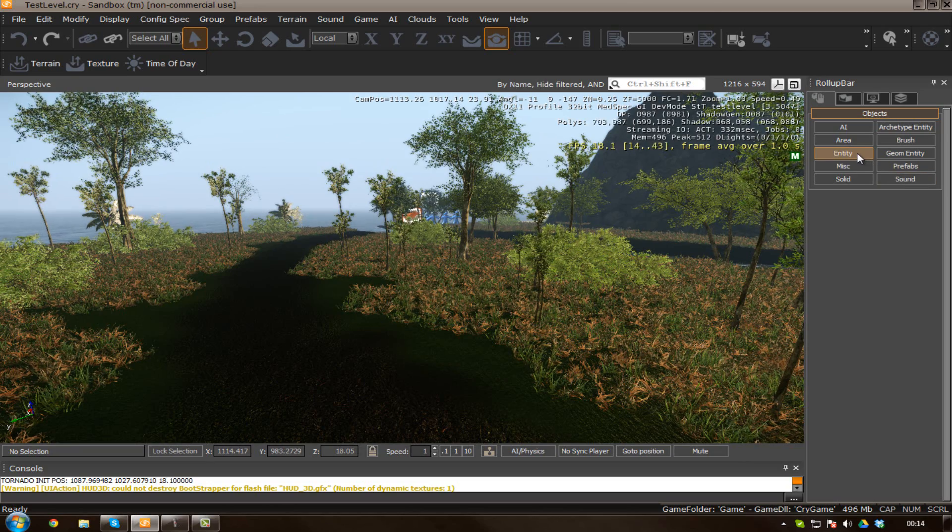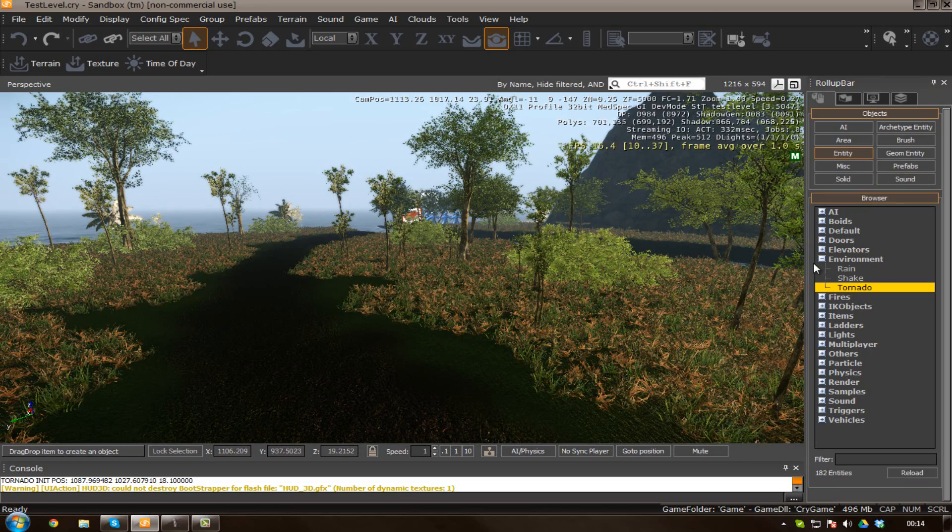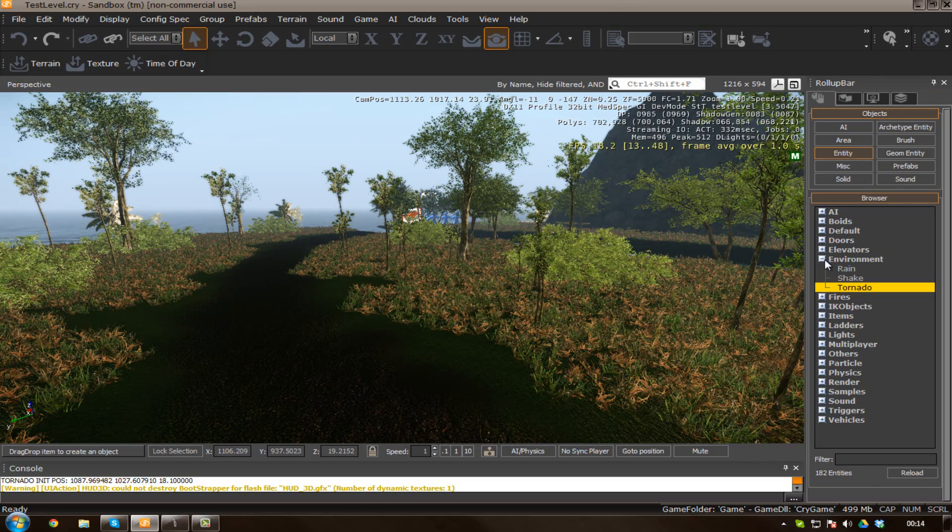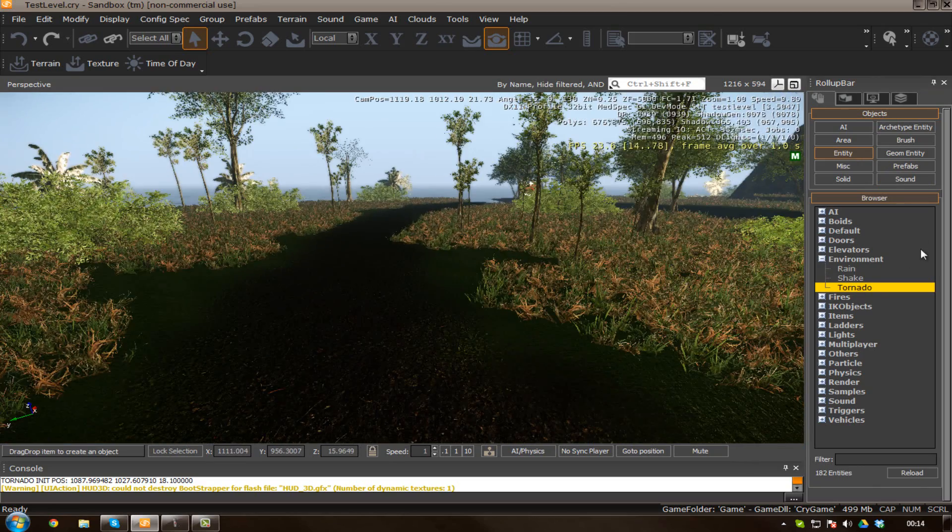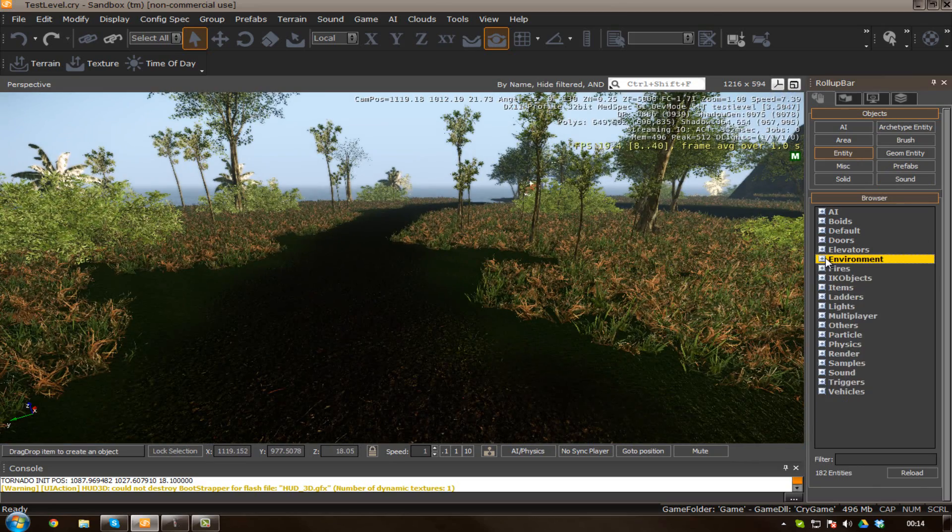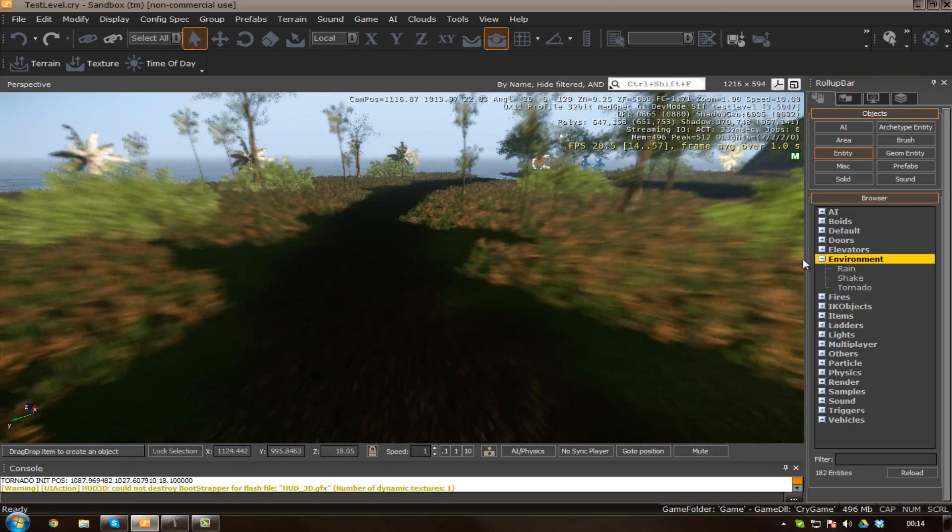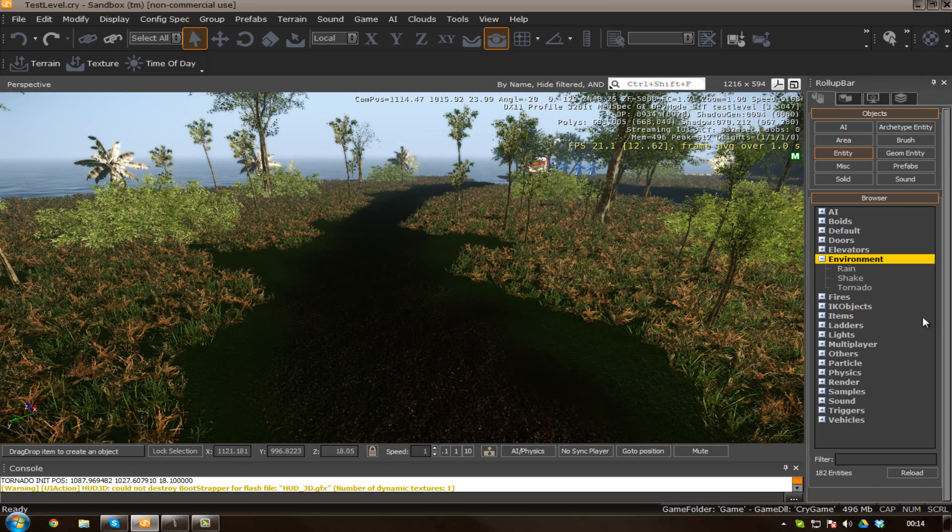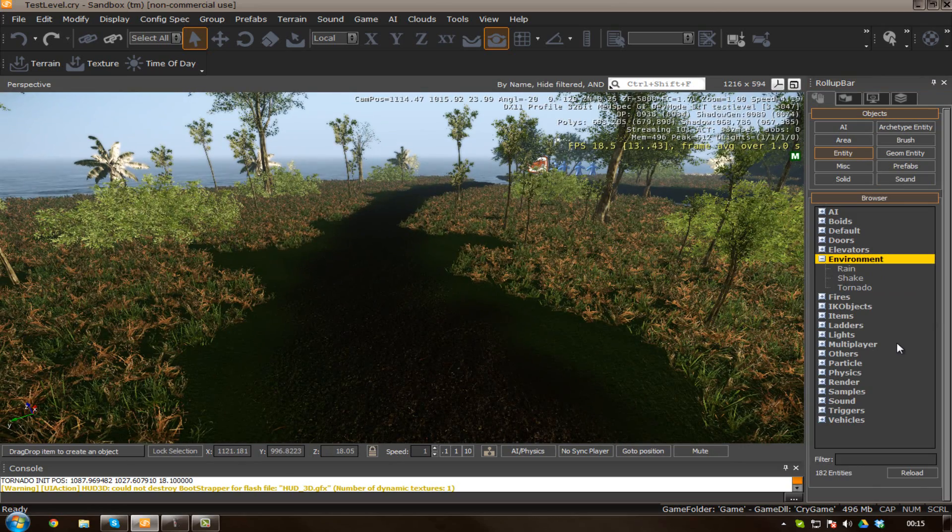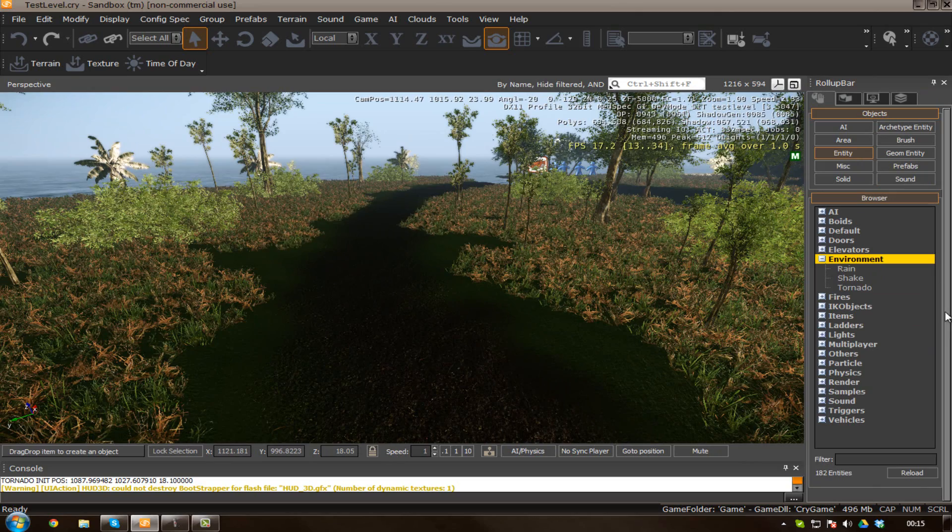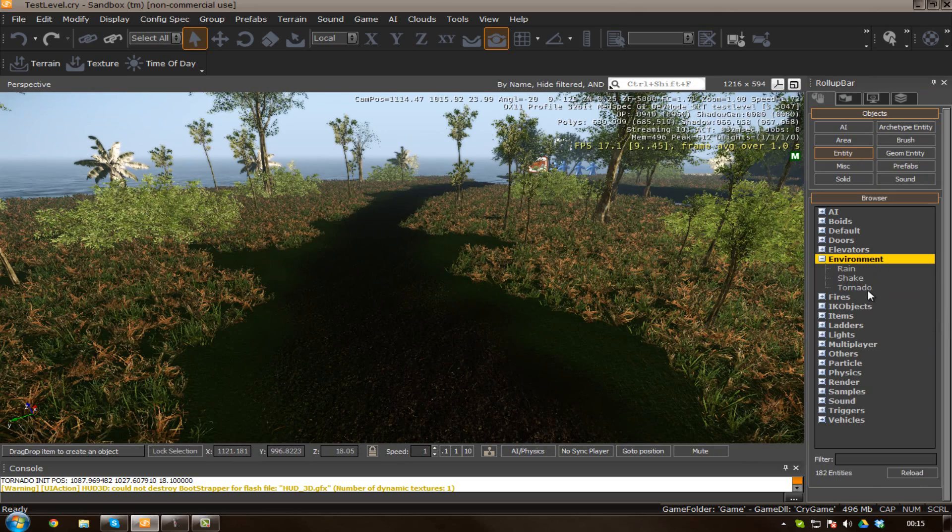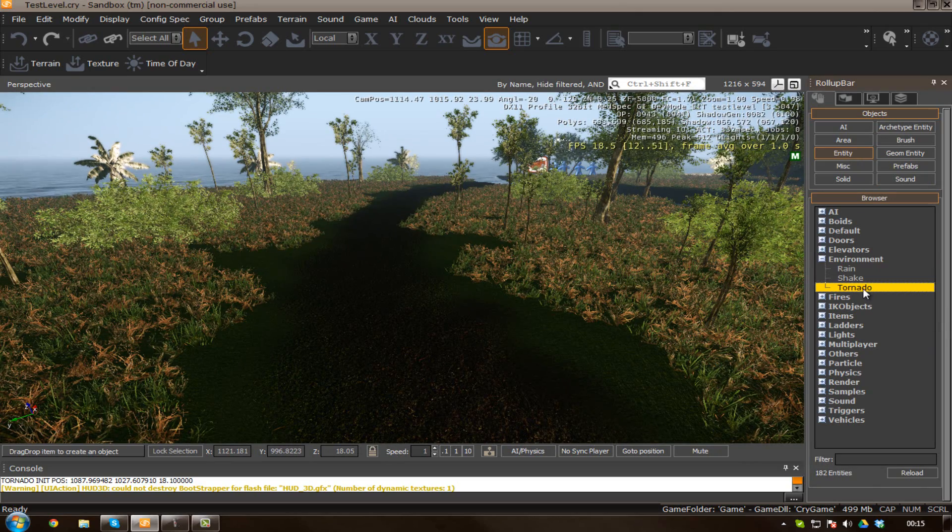So let's just go ahead and start off by going over to our entities tab, and you can see we've got the environmental section over here. We can see we've got a few different things. Rain, that's pretty self-explanatory. Shake, you don't really want to worry about that. And we also do have tornado.